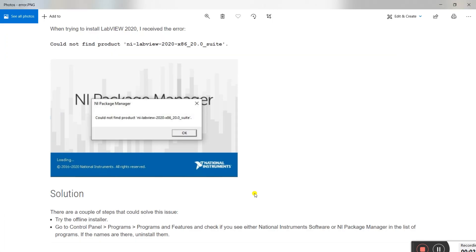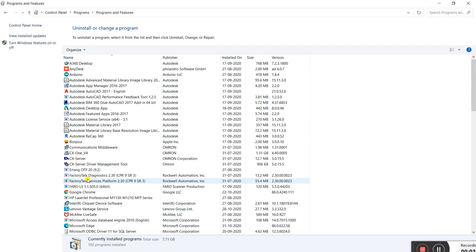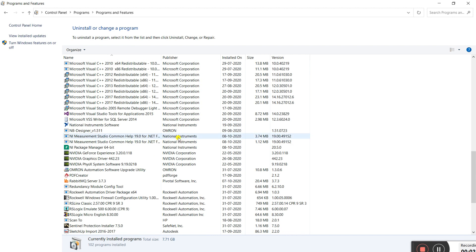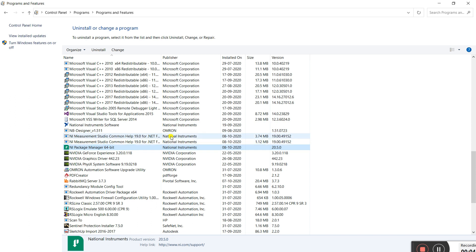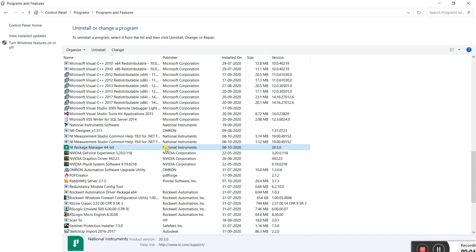After opening Programs and Features, check whether you have any National Instruments software installed. Read the list carefully — if you see National Instruments software or NI Package Manager in the list of programs, note those names. If they are there, you need to uninstall them. You may find several National Instruments components — uninstall all of them first.